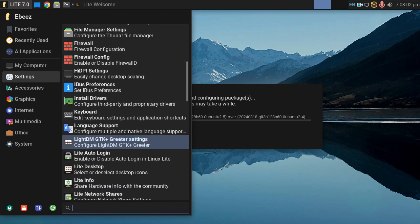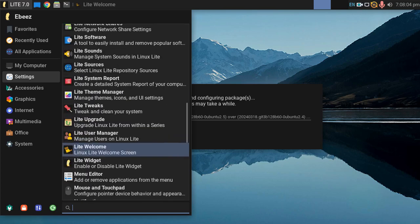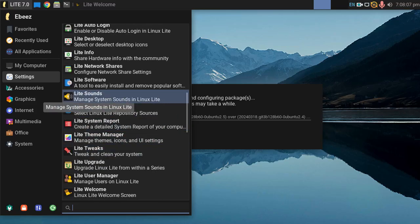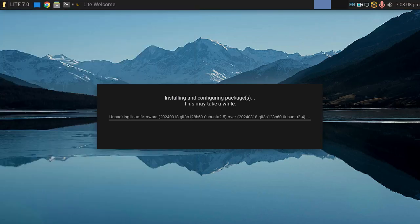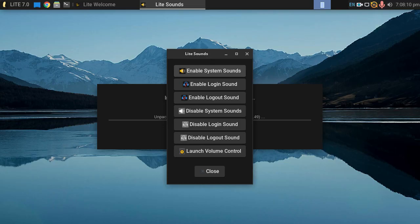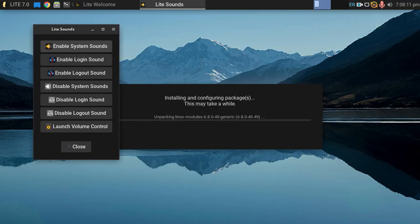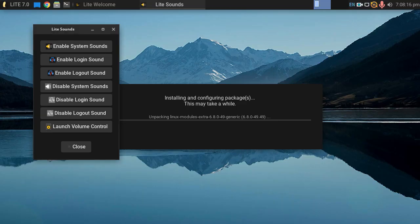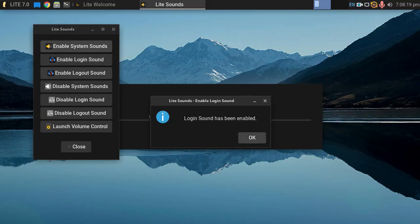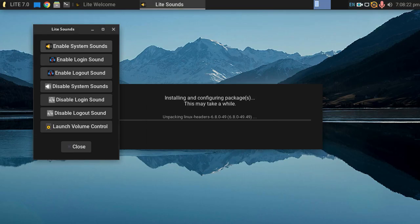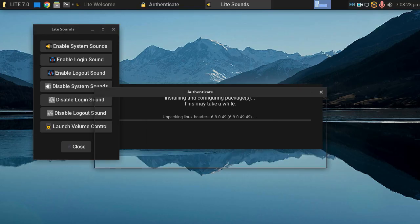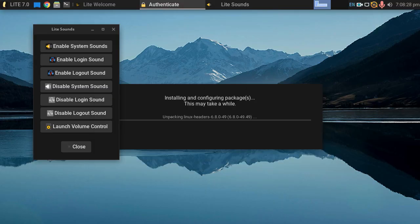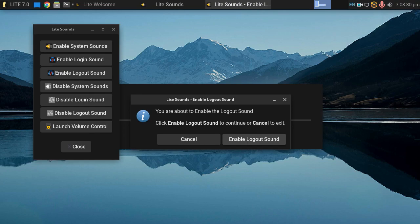Firewall. Oh, install drivers. I mean, it's all here for you. And we've got Lite Sounds as well, which is awesome. So we can enable system sounds. There we go. System sounds have been enabled. We can enable the login sound. We can enable the logout sound. Pop in our system password. And there it goes.